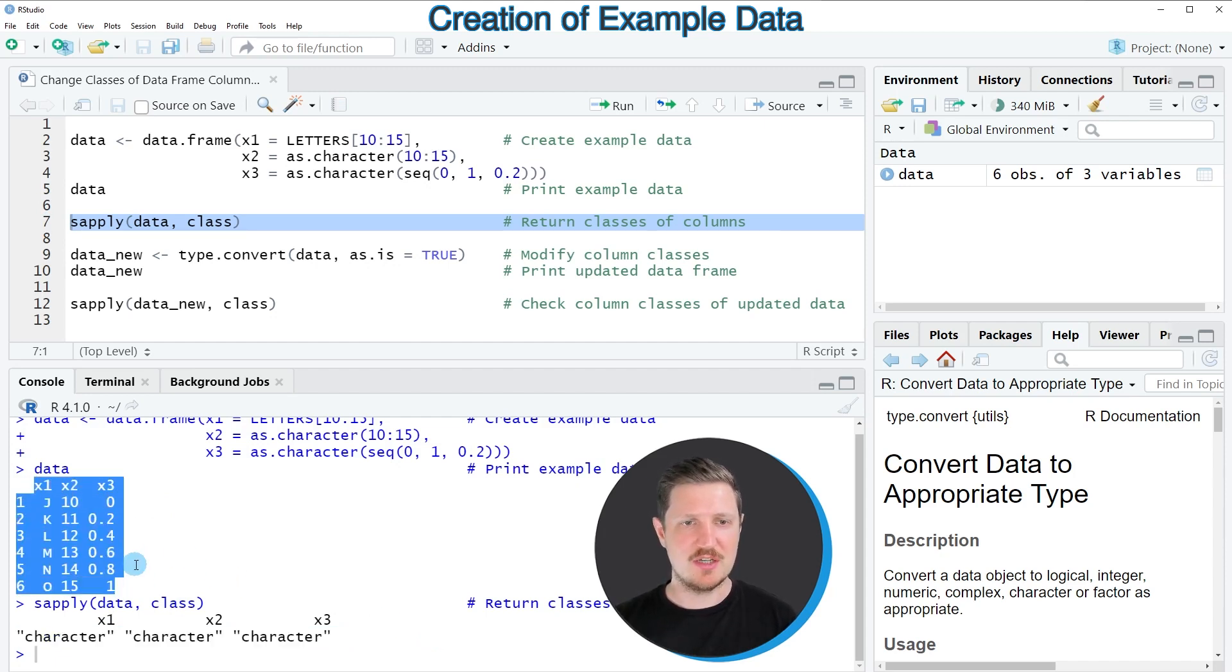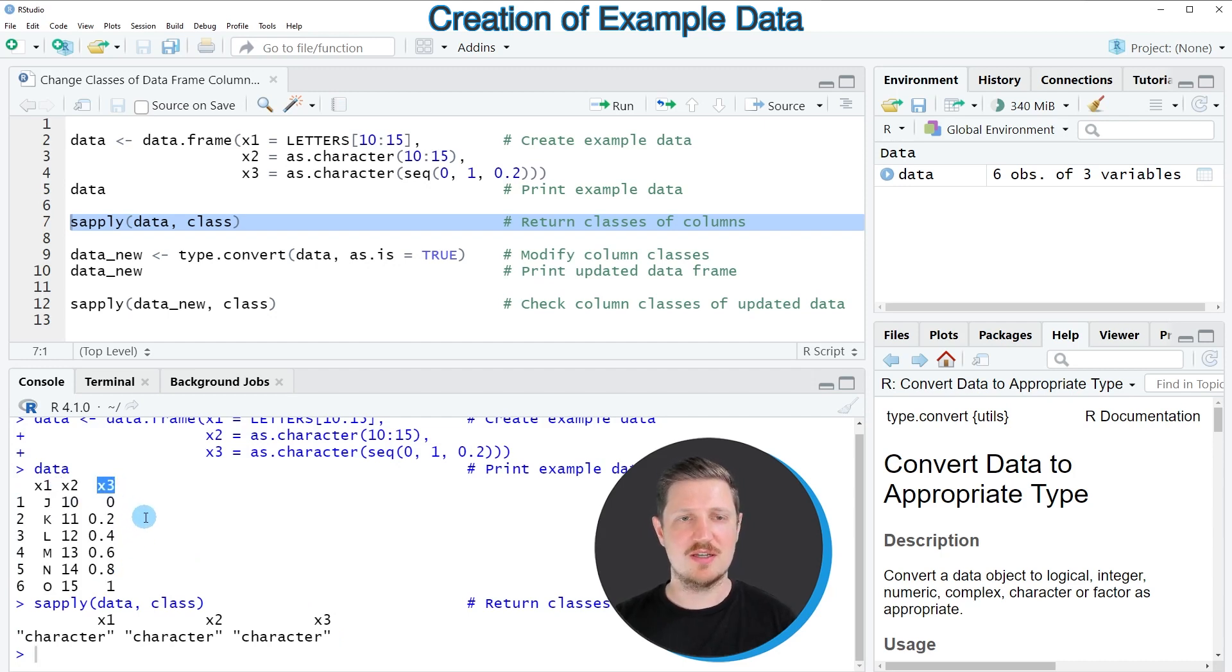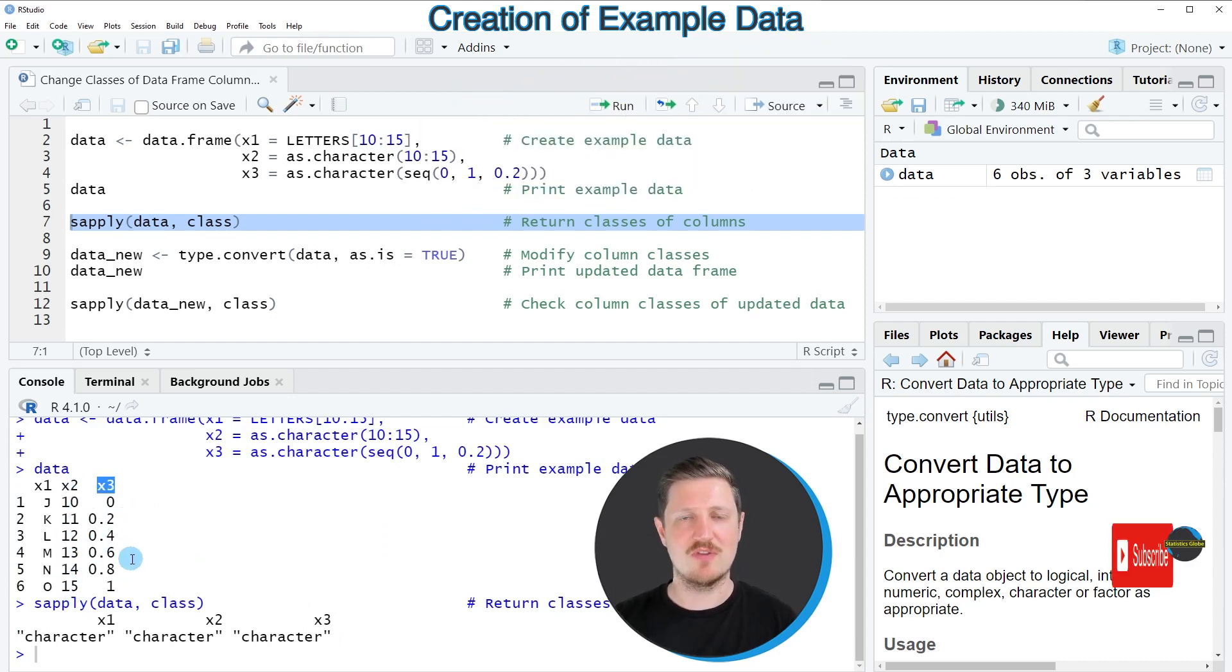And as you have seen already by having a look at our example data frame, the columns x2 and x3 should not have this class because these columns contain integers and numeric values.